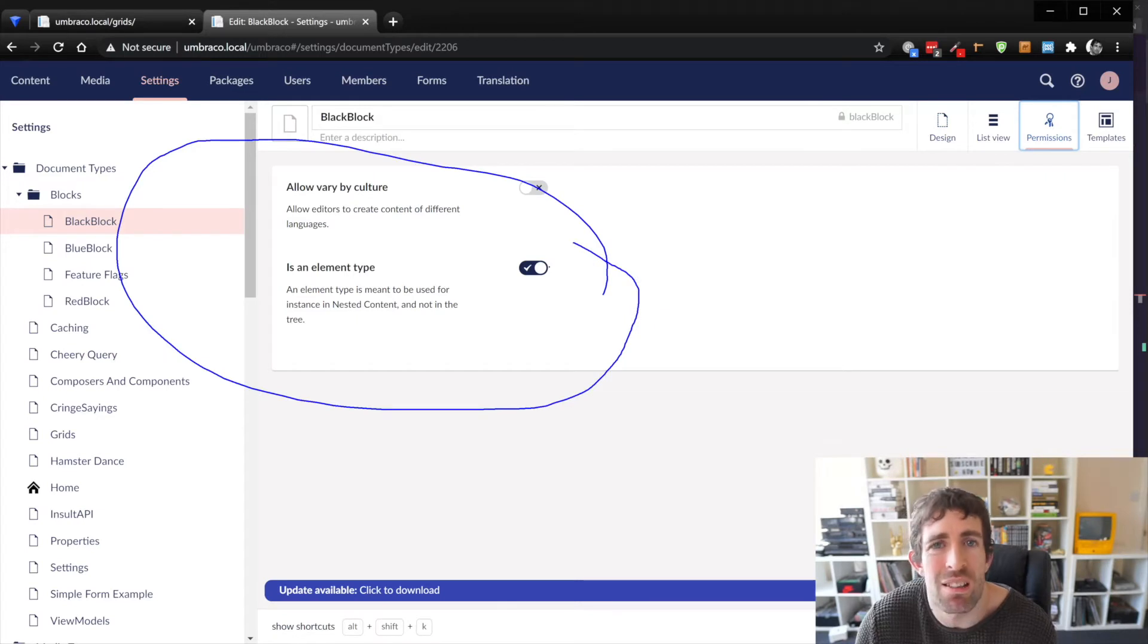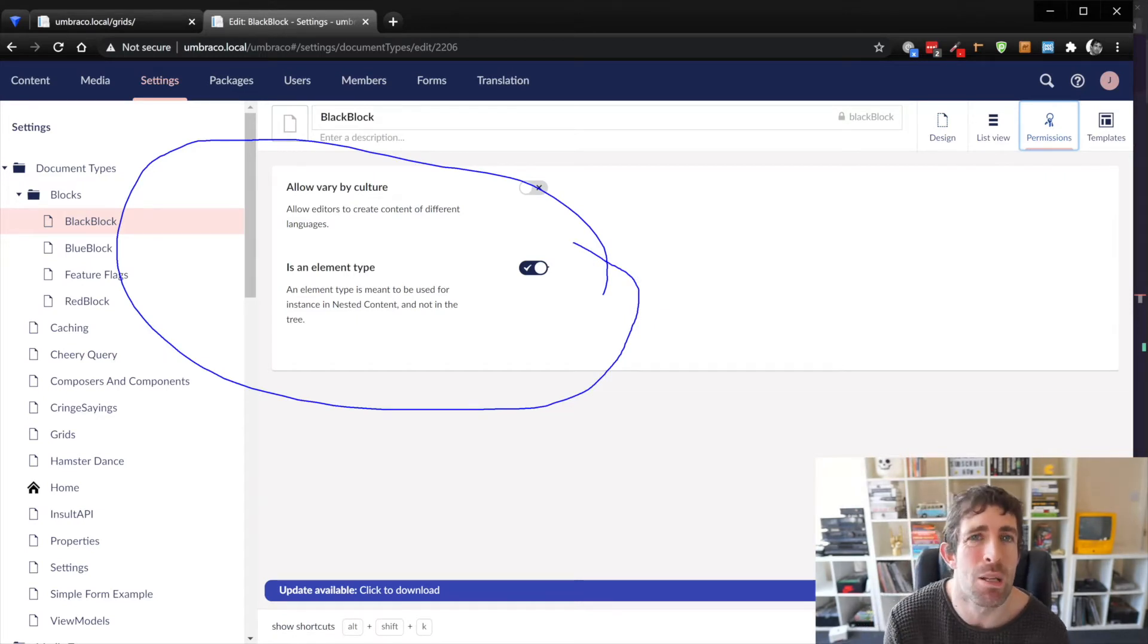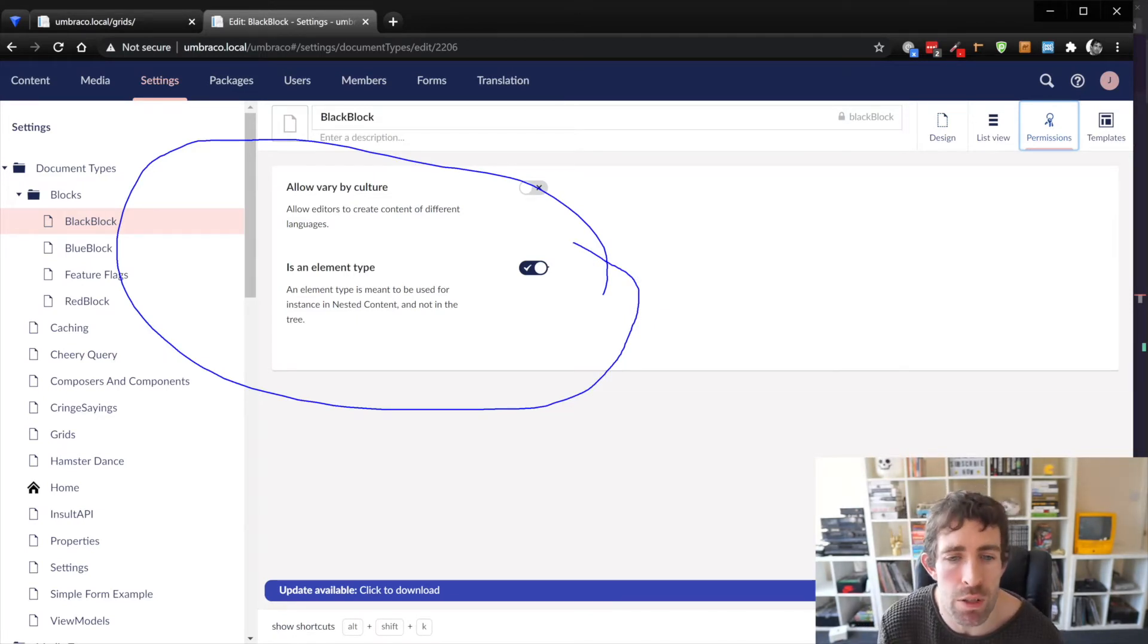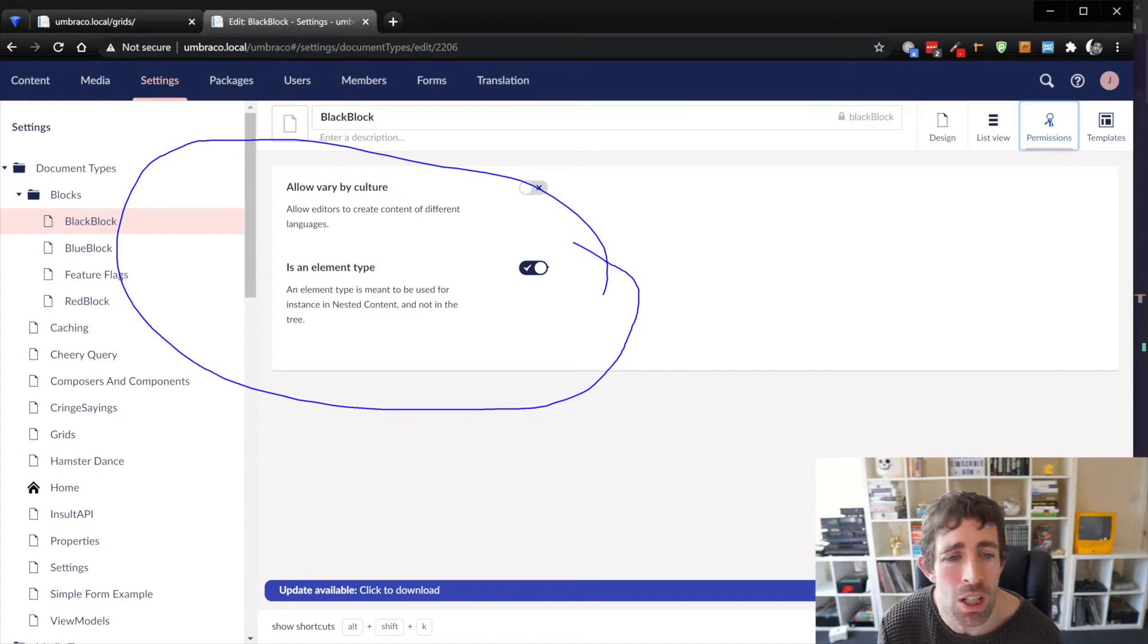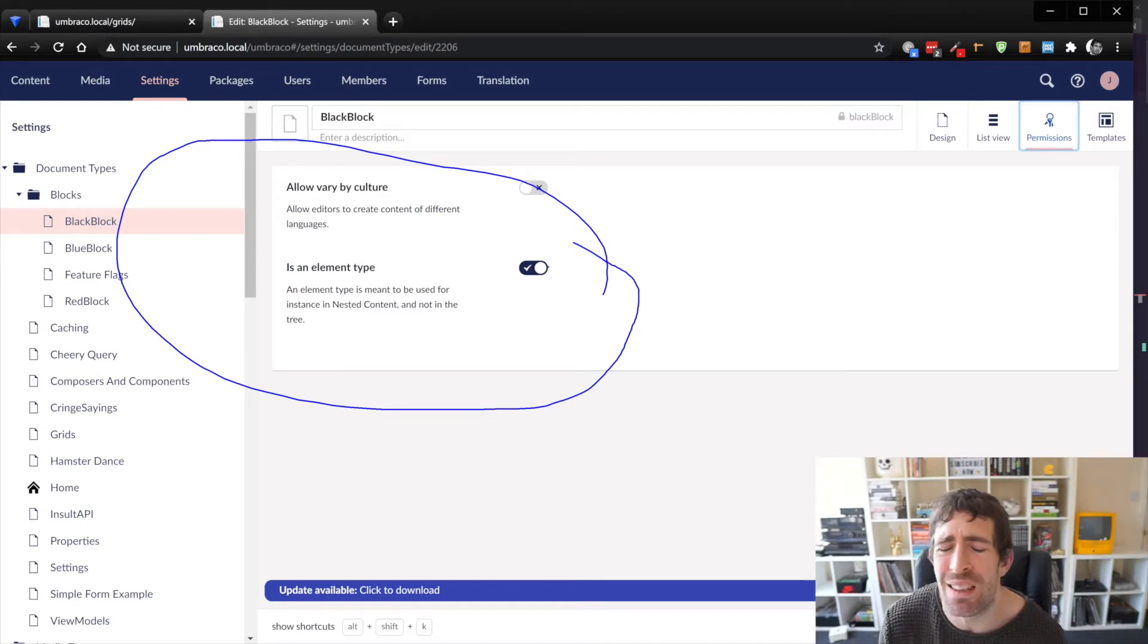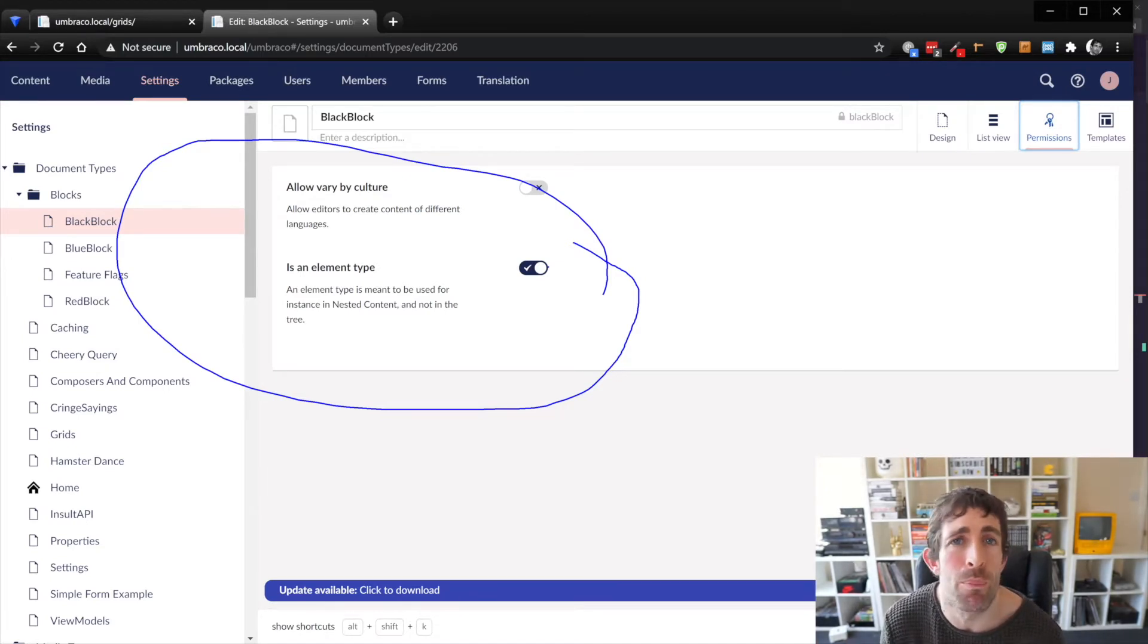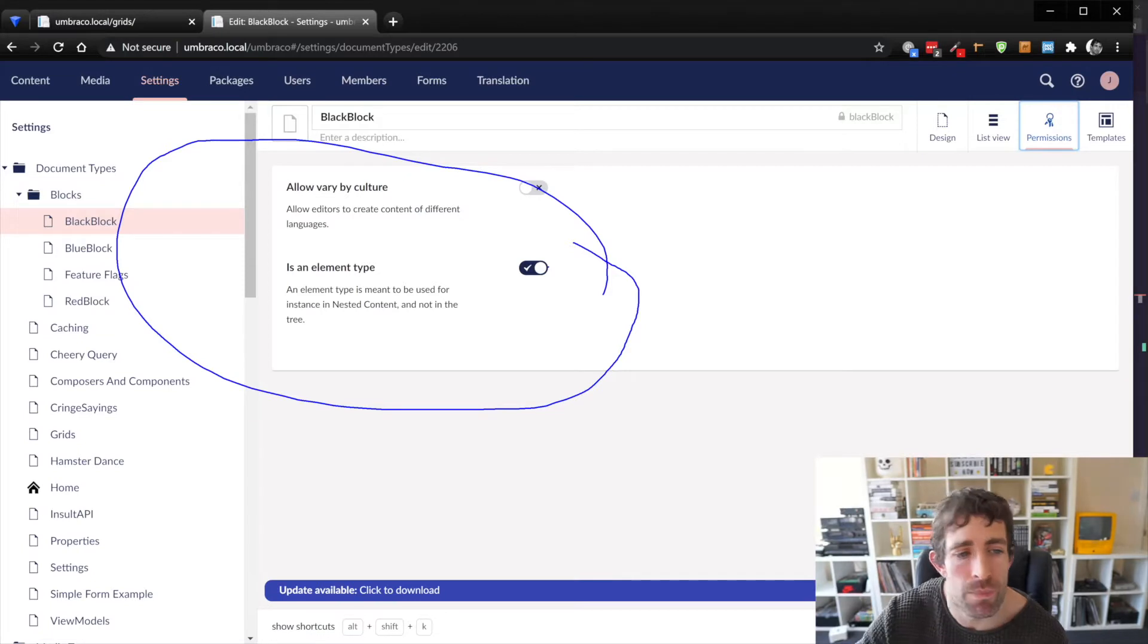In here you can see is an element type ticked and this basically means it's a block and this is the only difference between a document type and a block so creating a block is exactly the same as creating a document type good news.